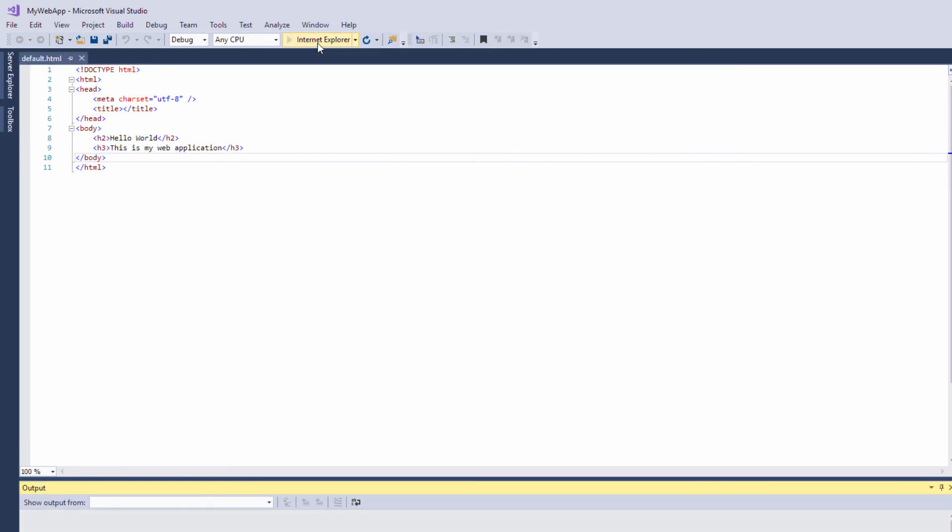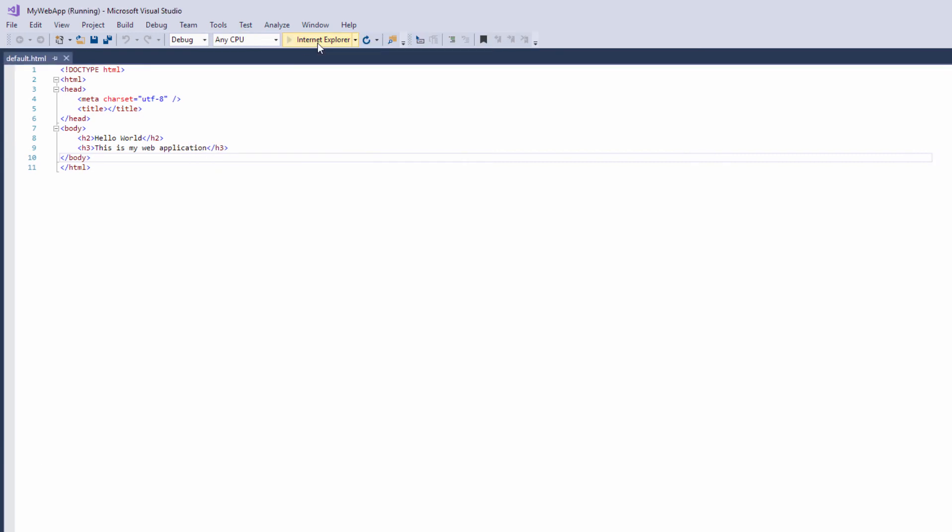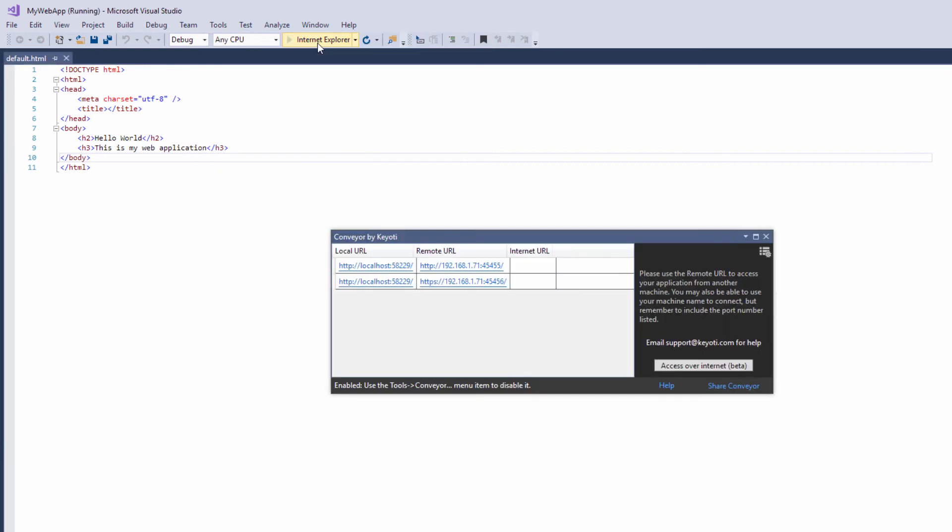When you run your application, you will see a window appear for Conveyor. This will show the remote URL for accessing your app over the network.